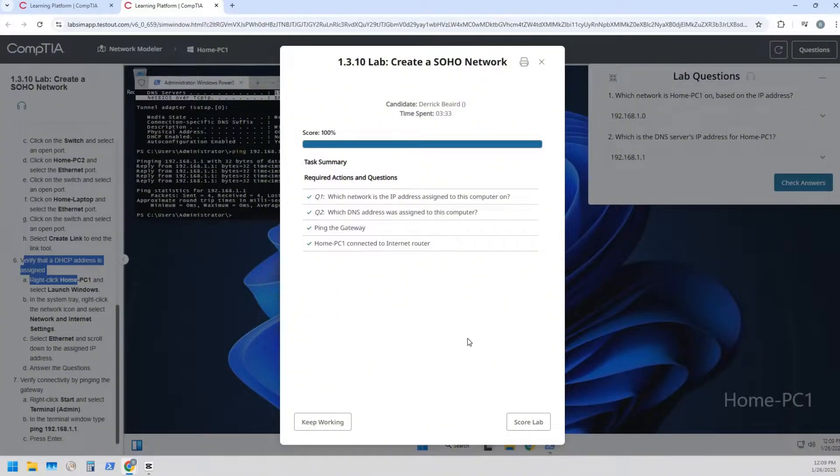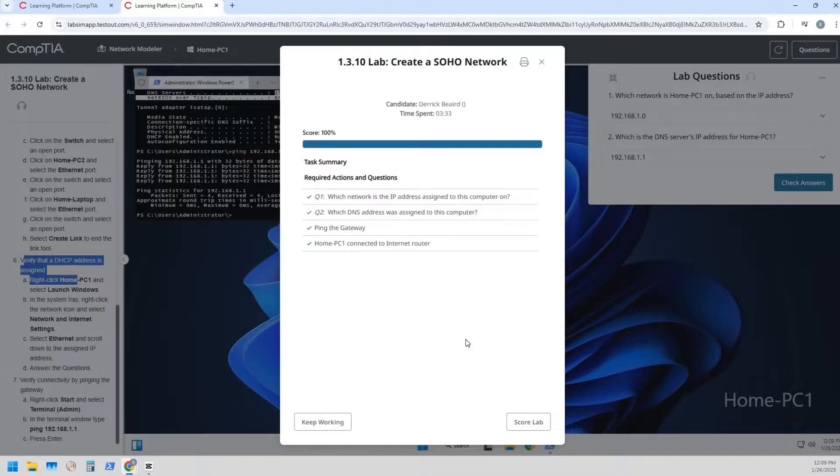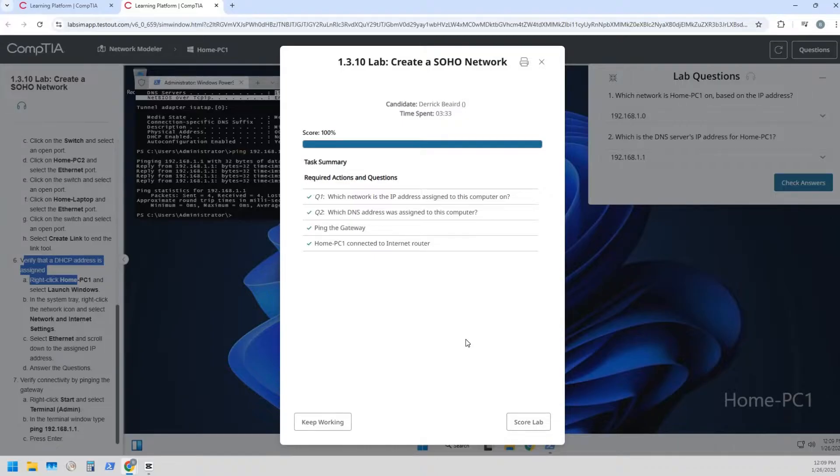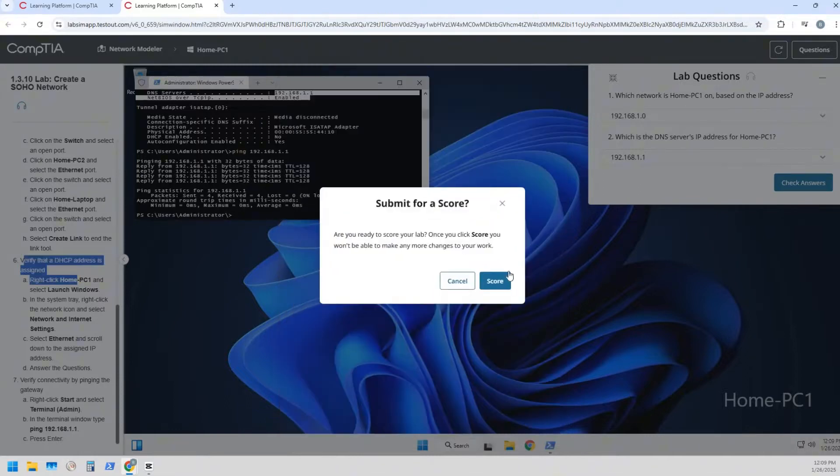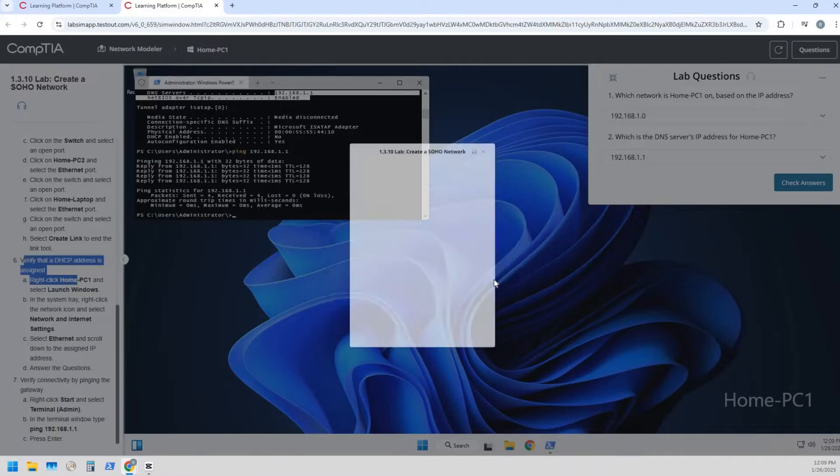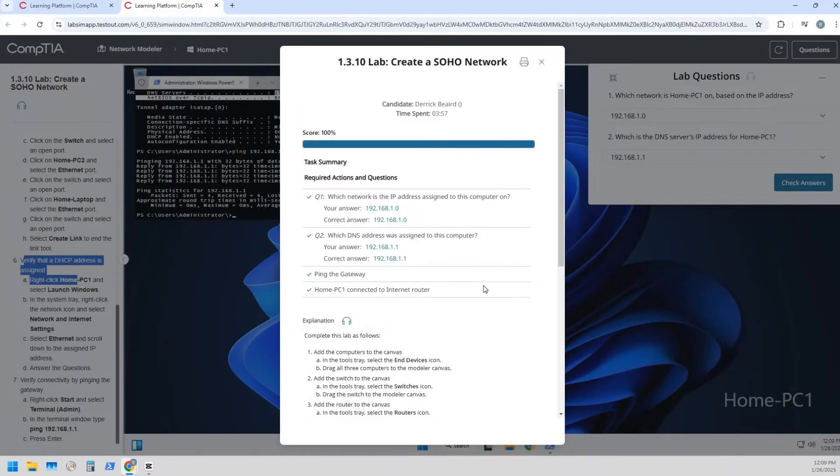So going forward, these CompTIA labs are gonna be a little bit different. We'll have to, very much like Packet Tracer but with some newness to it. So it'll be fun. So going forward we're gonna be working on this and I'll see you in the next lab. Score lab score 100 percent.